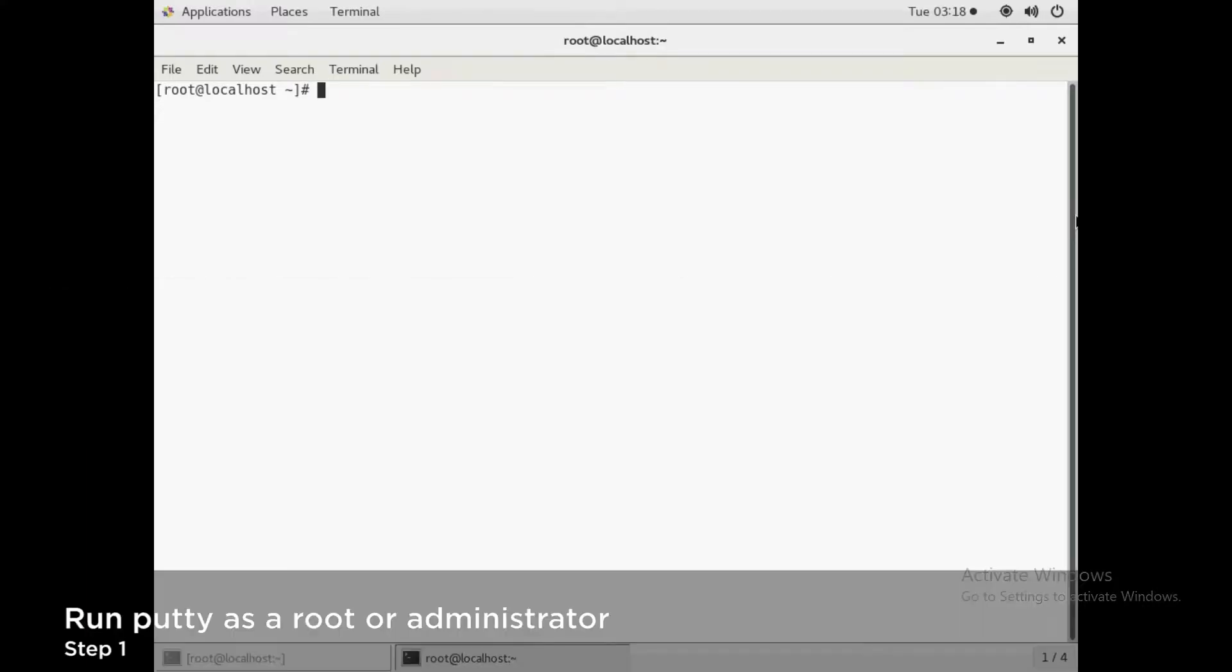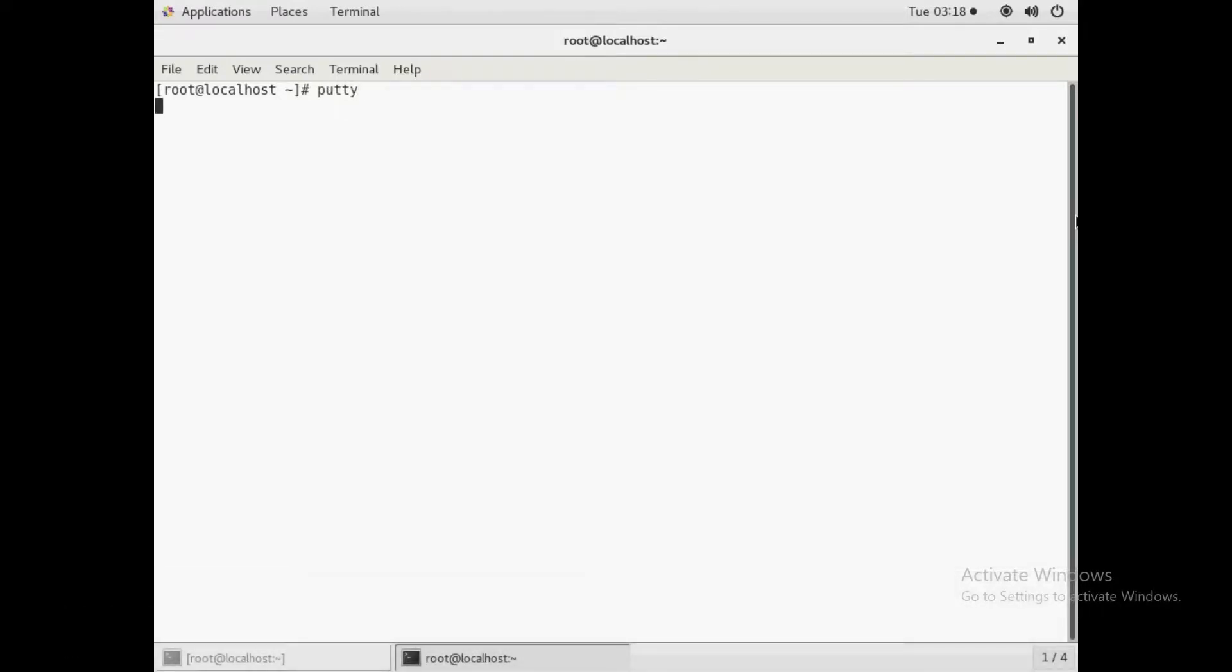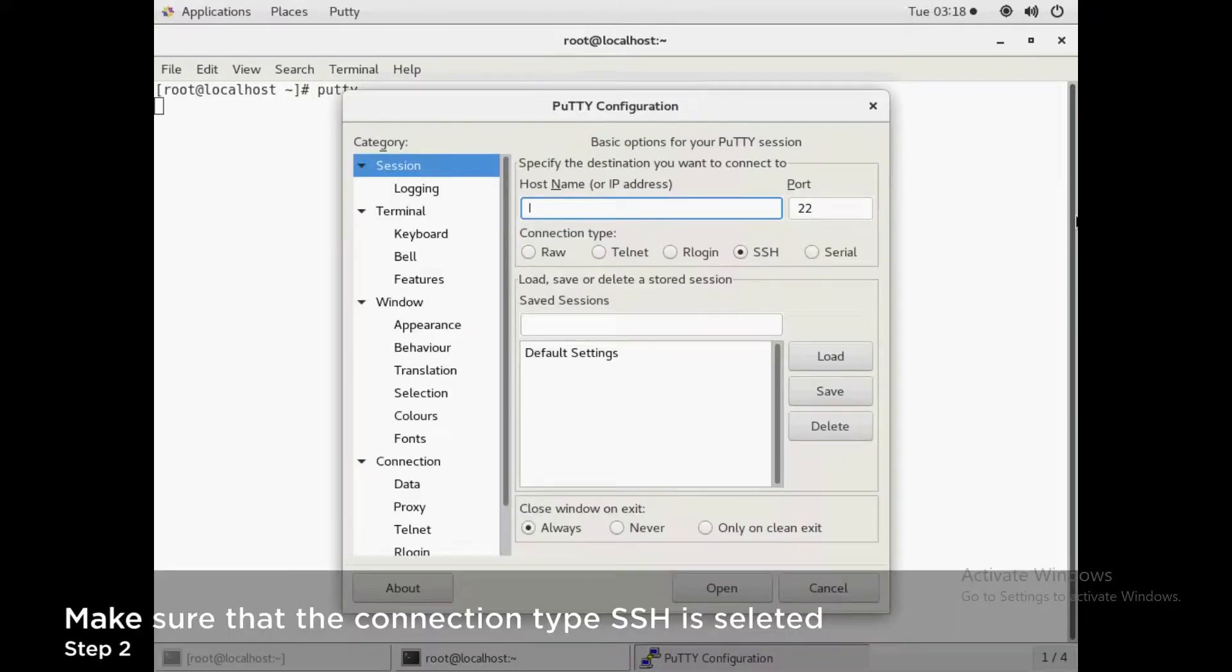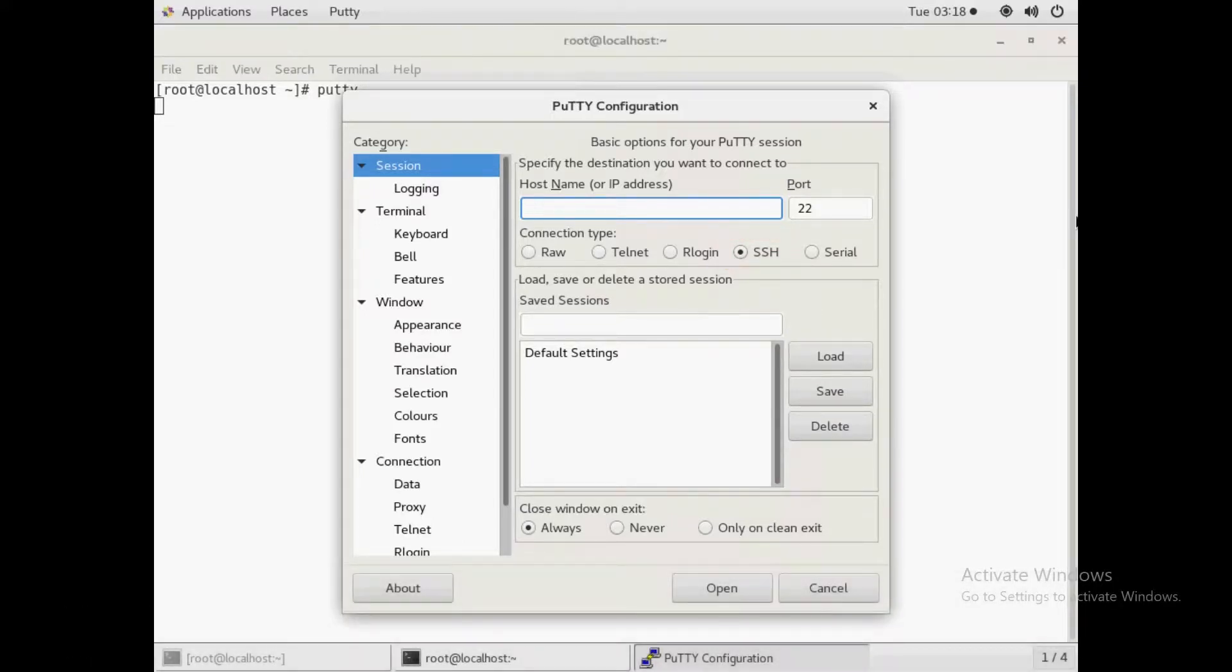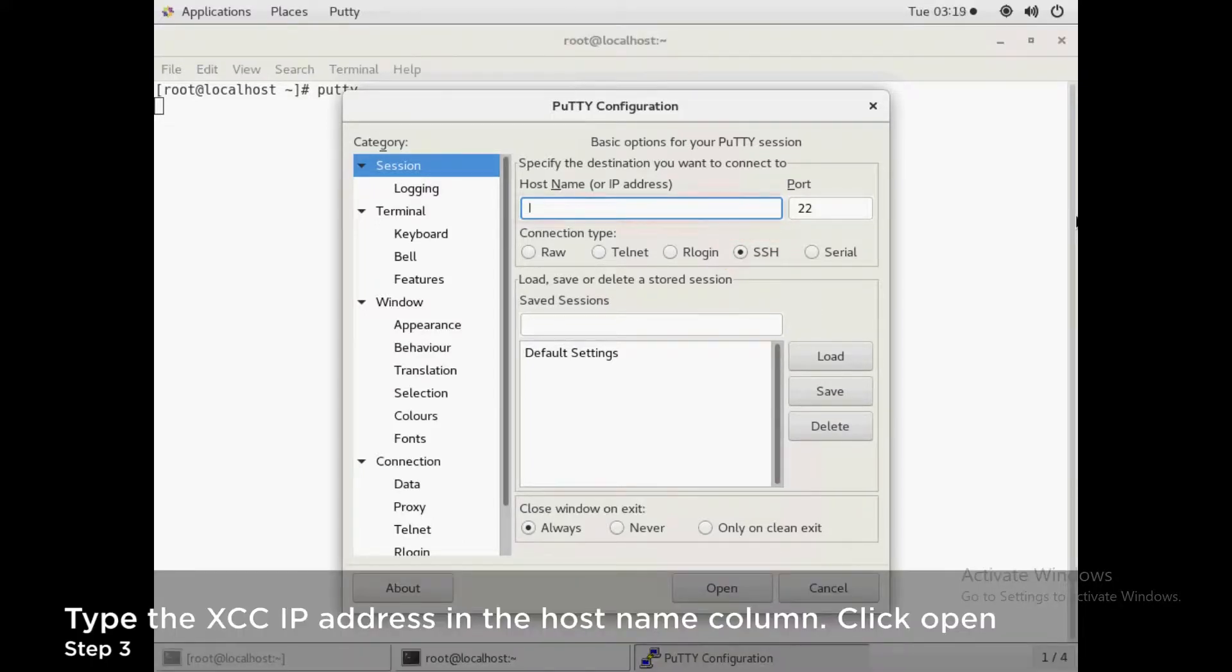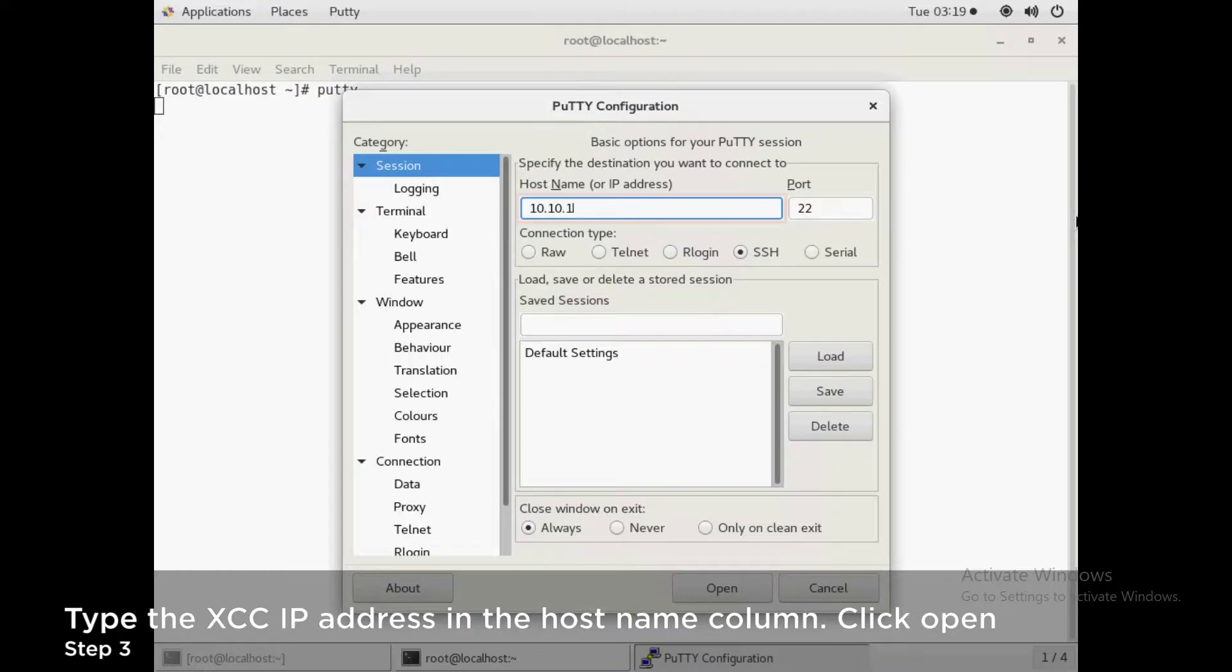Run PuTTY as the root user or administrator. Make sure that the connection type SSH is selected. Type the XCC IP address in the host name column. Click Open.